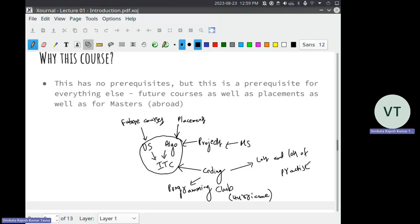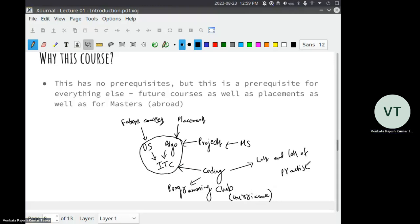Computing is pervasive. It is not just the computer or PC which we use — it is there in every other form. Even this projector, any digital device, has a computer in it. It is better you learn the basics of programming so that you can get into any field you want. It is independent of the field — any field you want to get into, this is necessary and useful.